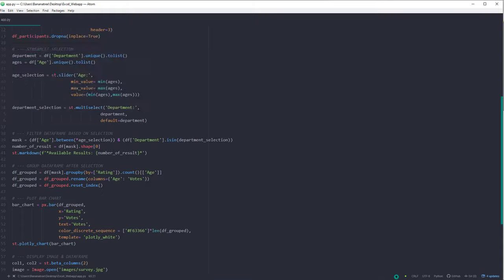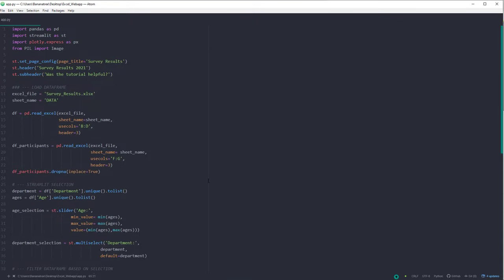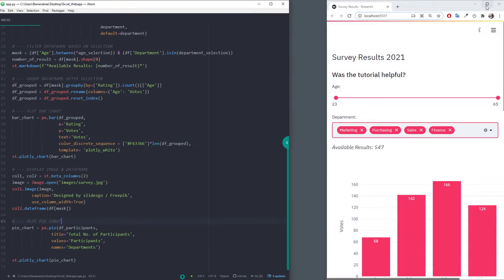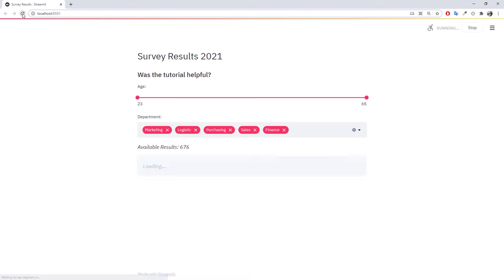Alright, and here it is, our final script. Let me save it and refresh our website.